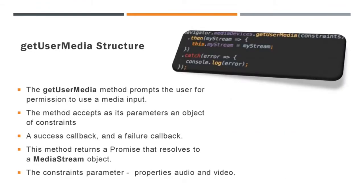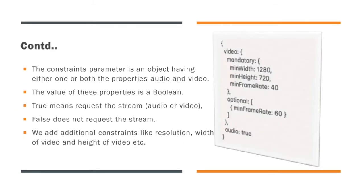Next let us look more in detail at this API. The method accepts as its parameters an object of constraints. It will return a success callback and a failure callback. The constraints parameter should have either one or both the properties of audio and video. The value of these properties is a boolean. You can make either true or false according to your need.